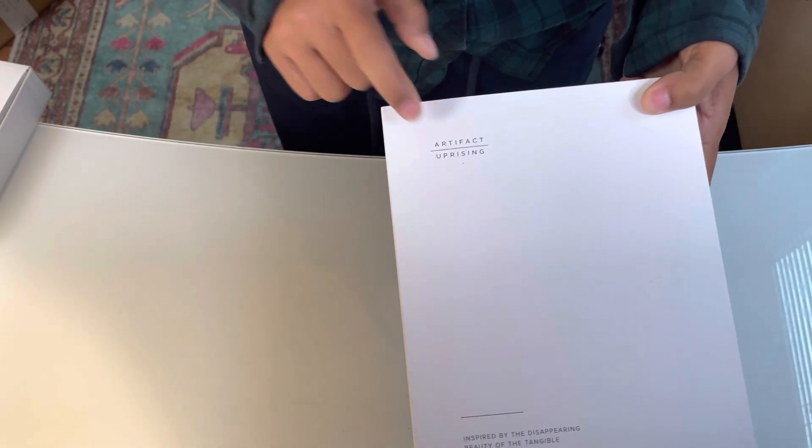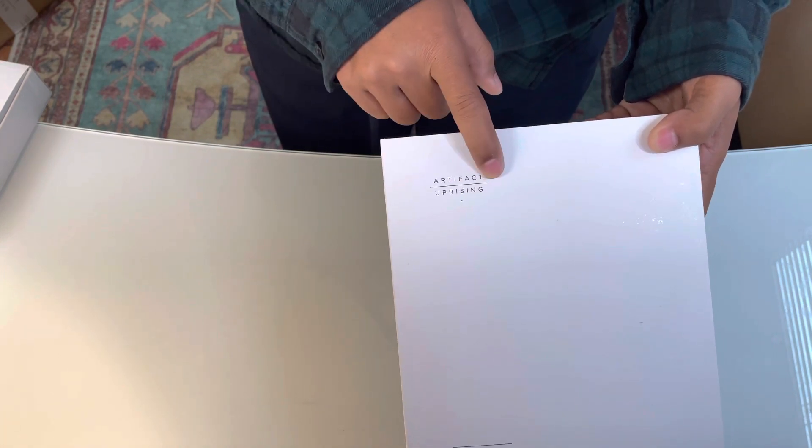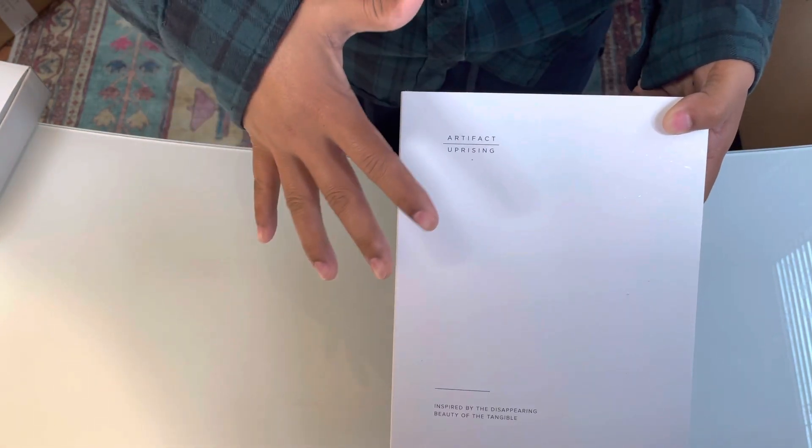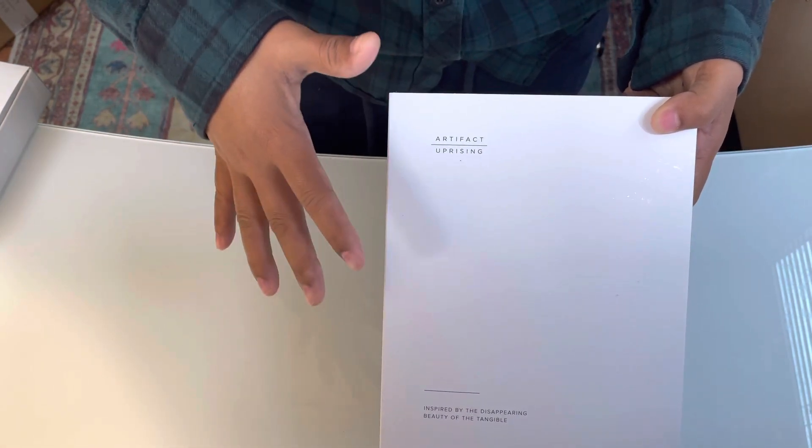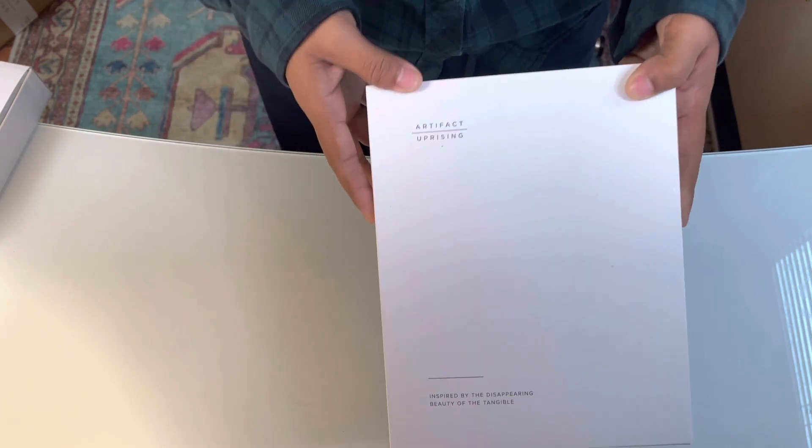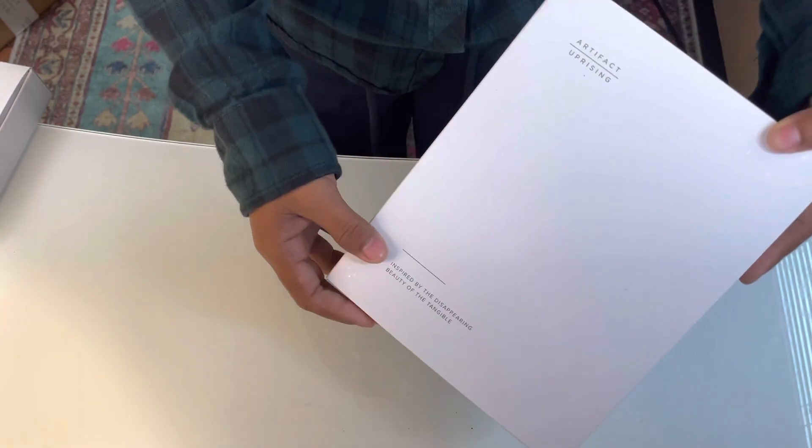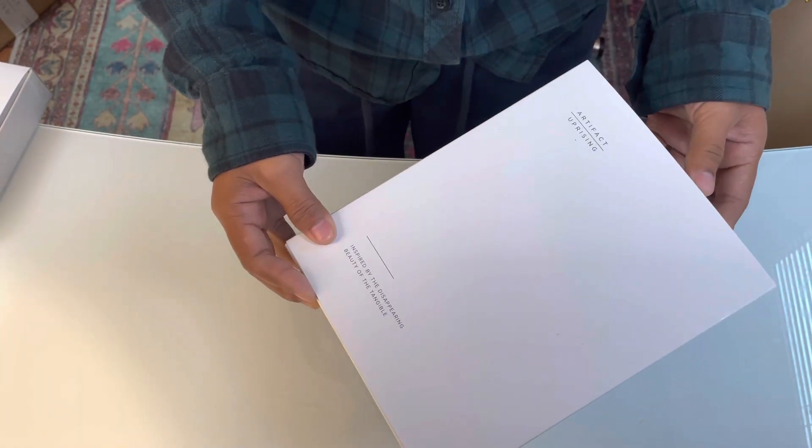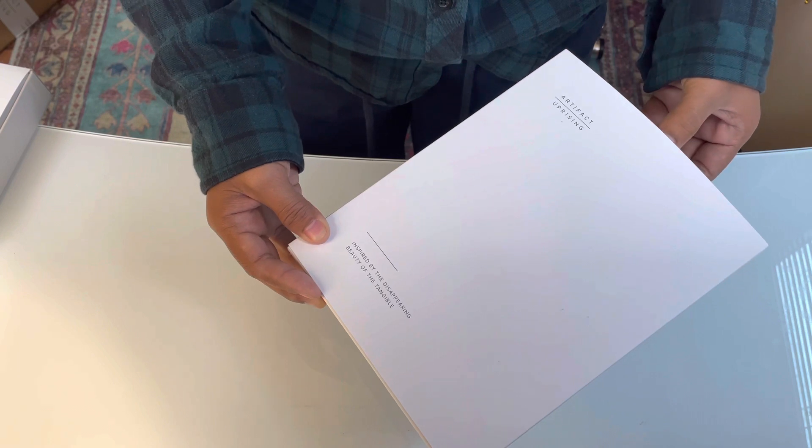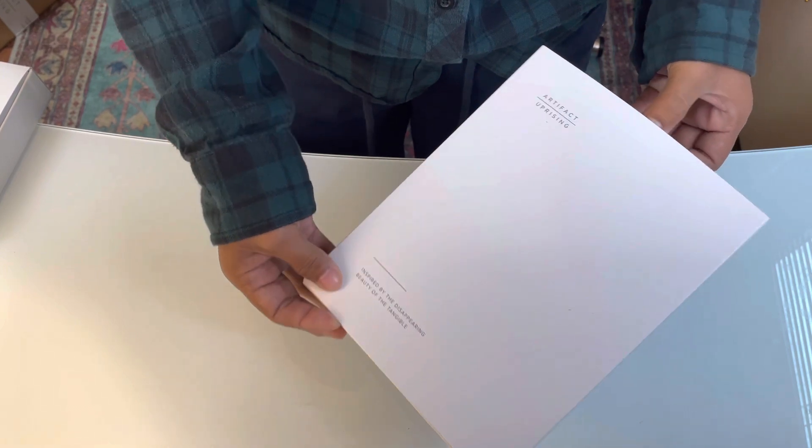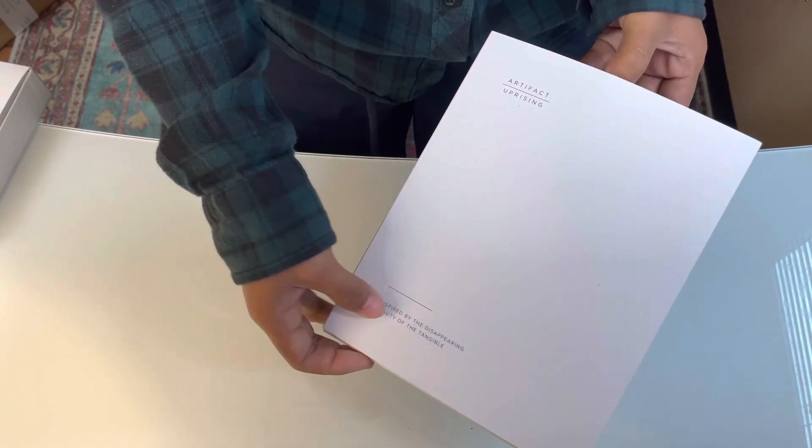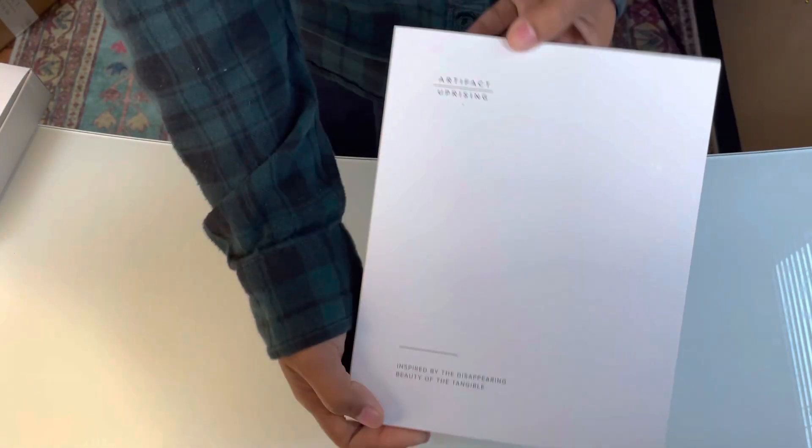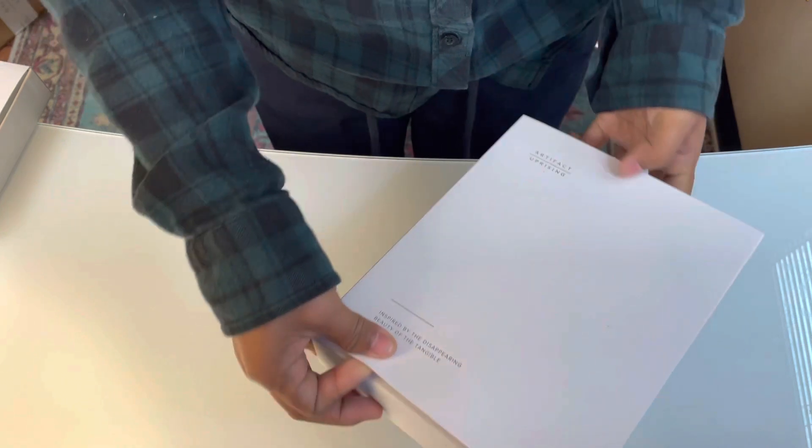So it's called Artifact Uprising, and obviously there are different sizes you can order. So this one that I ordered, I think it's the 8x5, so the packaging is so beautiful, as you can see.